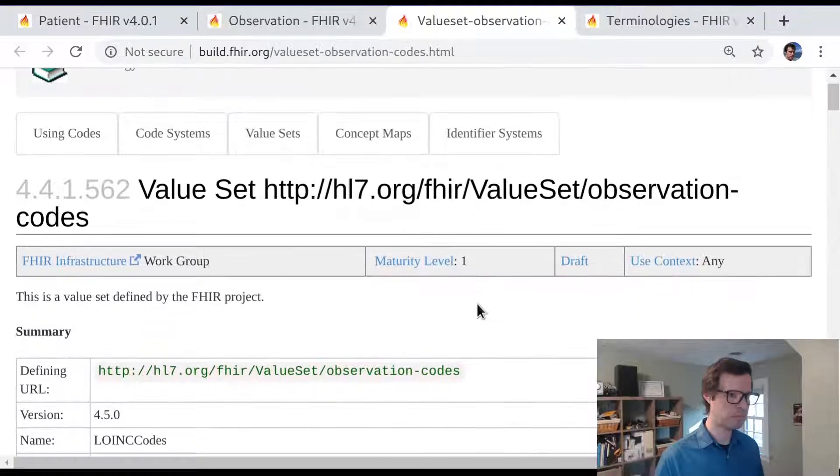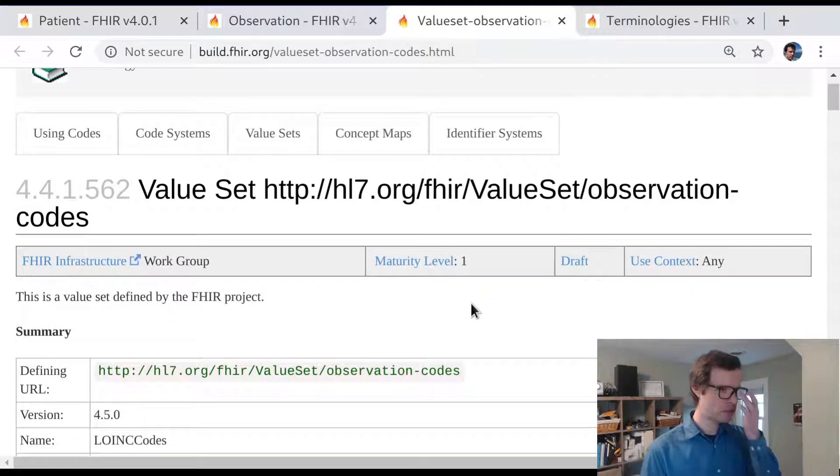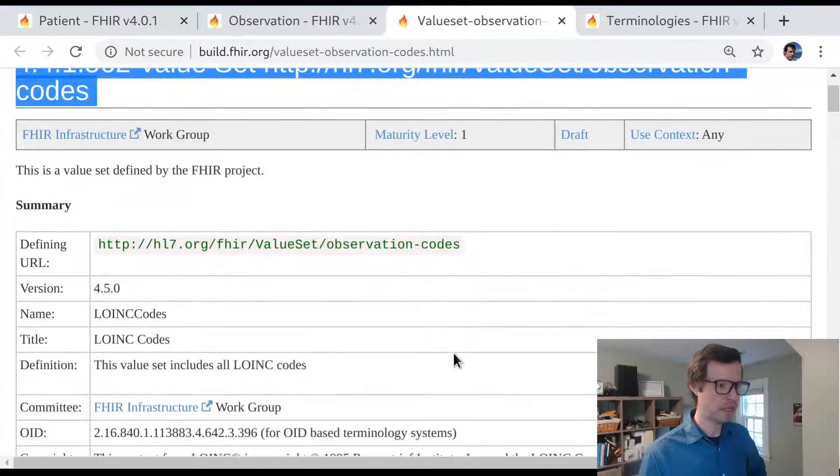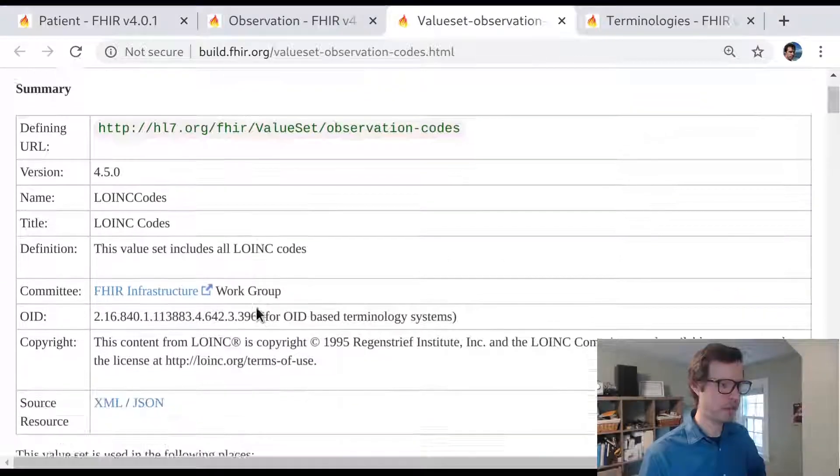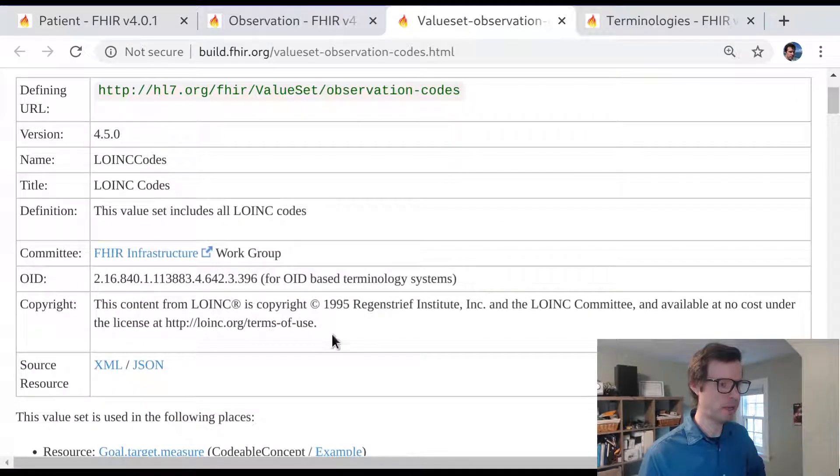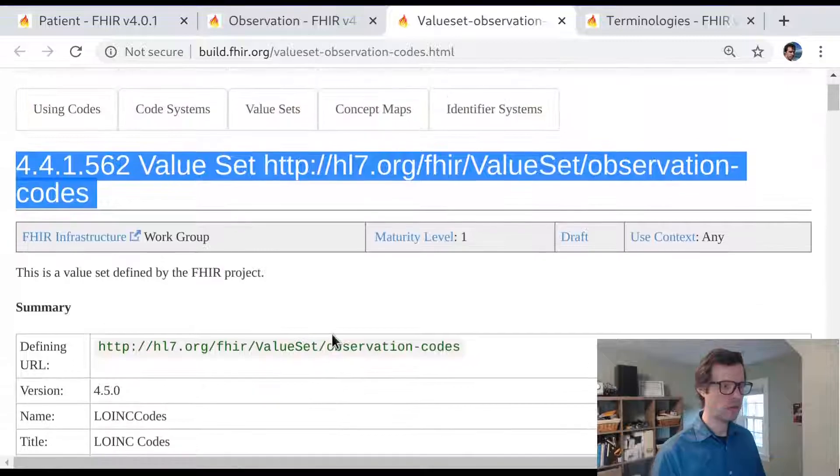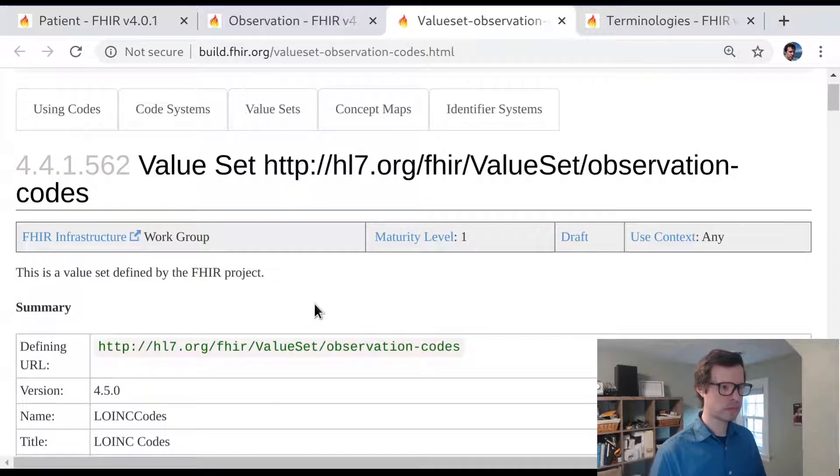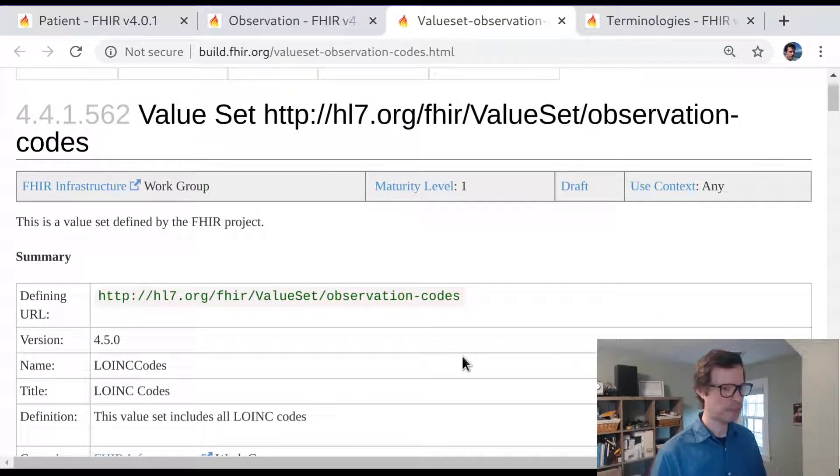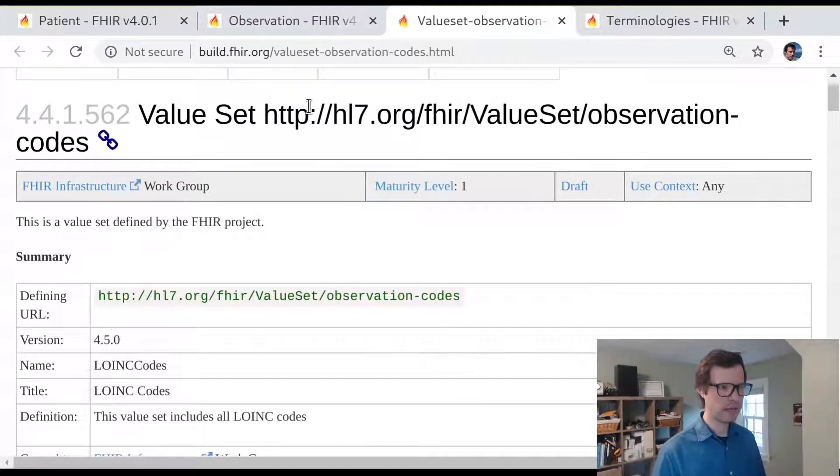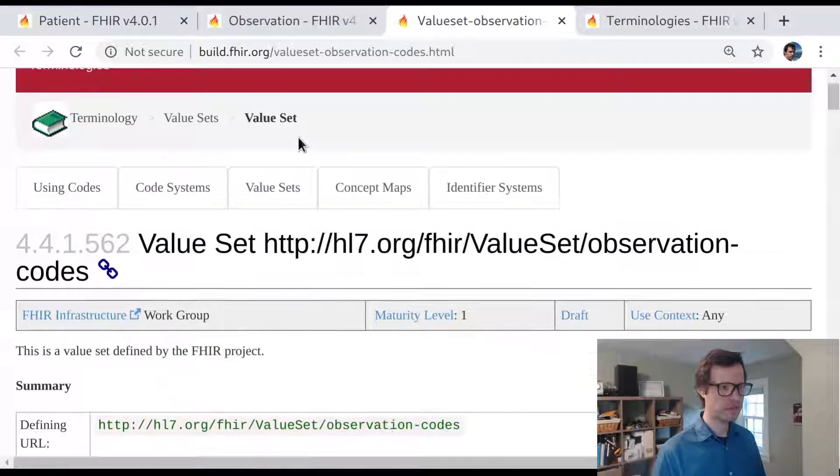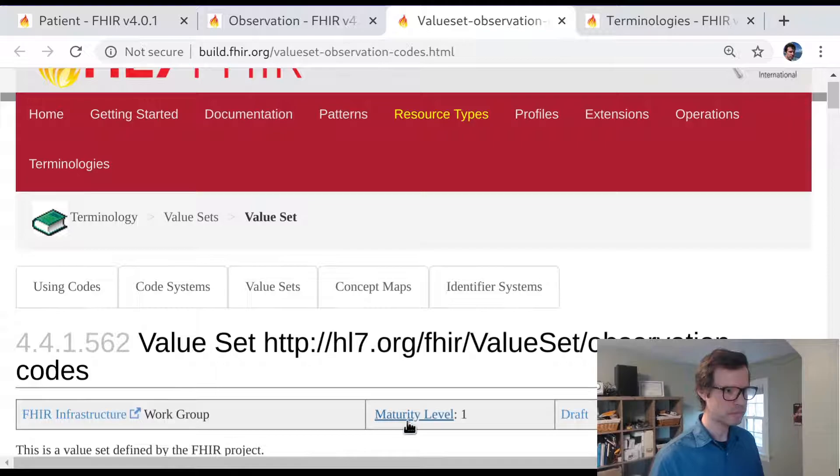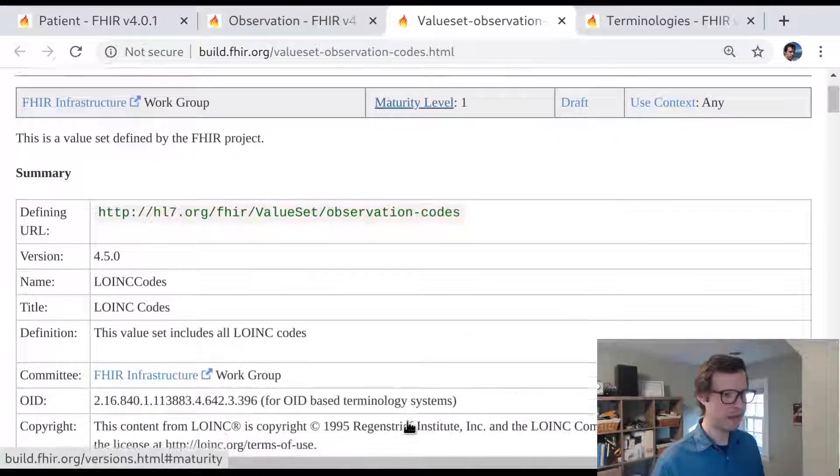In the FHIR specification, we have this binding to observation codes, but we say the strength of the binding or the type of the binding is example. So we know that LOINC codes are an example of what could be used in observation code. Let's take a look at this file itself, which is what FHIR calls a value set.